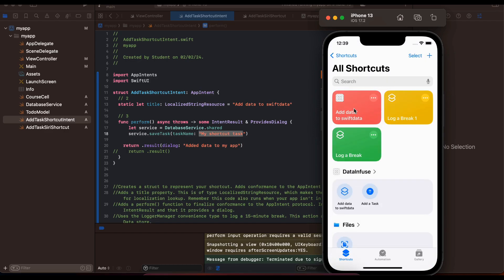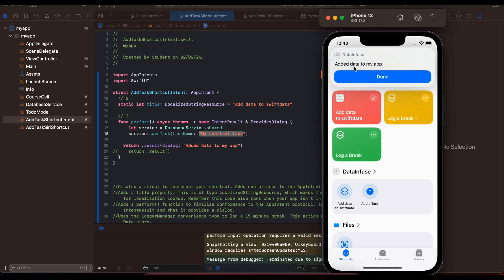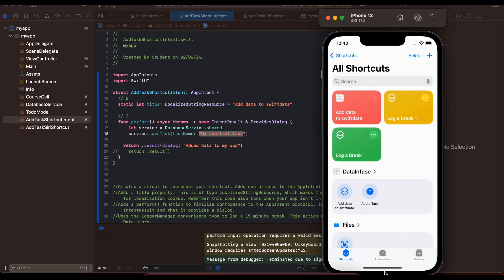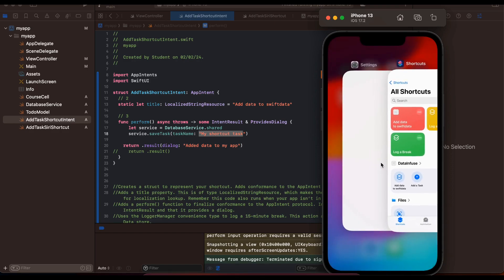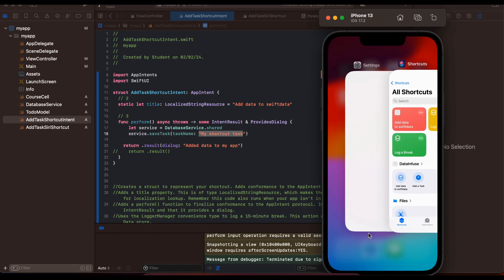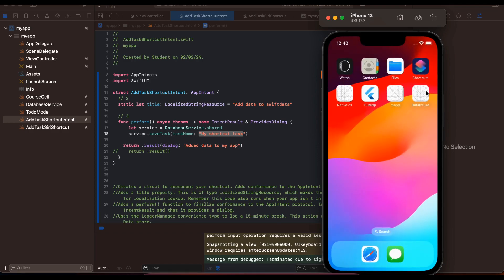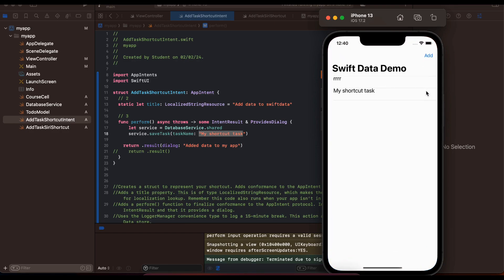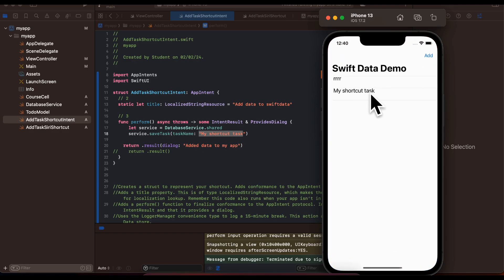Now I'll click on 'Add Data to Data Infuse' and here you can see it says 'Added data to my app'. I'll click Done and if I go back to my app, the data was added.